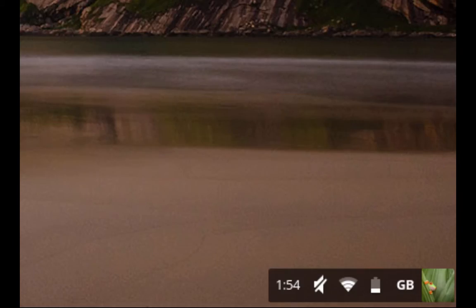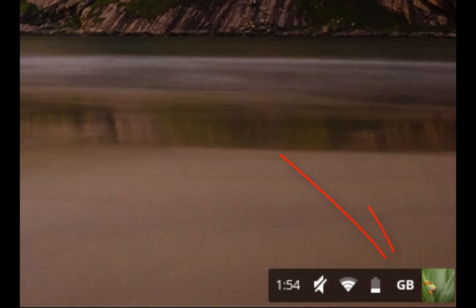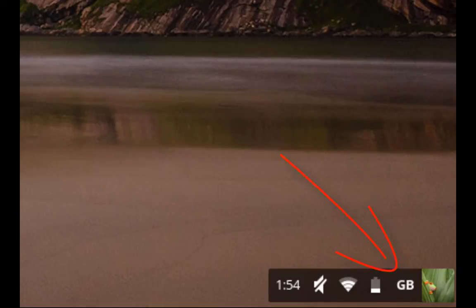A somewhat prevalent issue with the Chromebooks right now for the students is that their keyboard is being changed from the US layout to the Great Britain or UK layout. This remaps all of their symbols, so they're not able to log in. Luckily, this is an easy fix while we look for a more permanent fix.